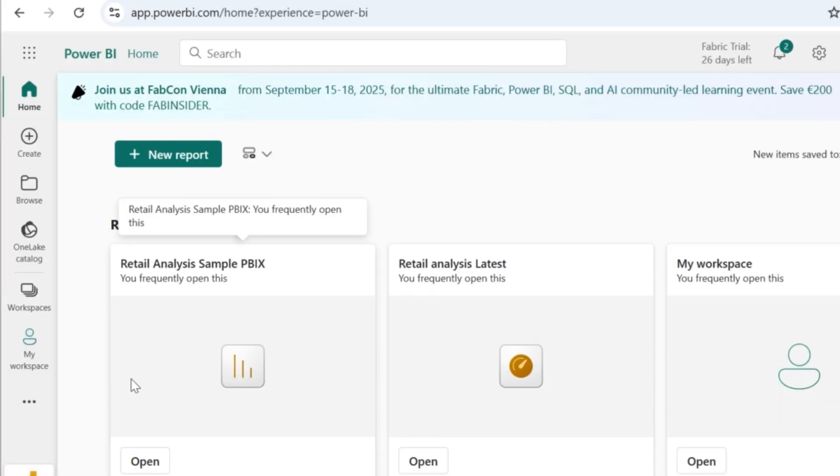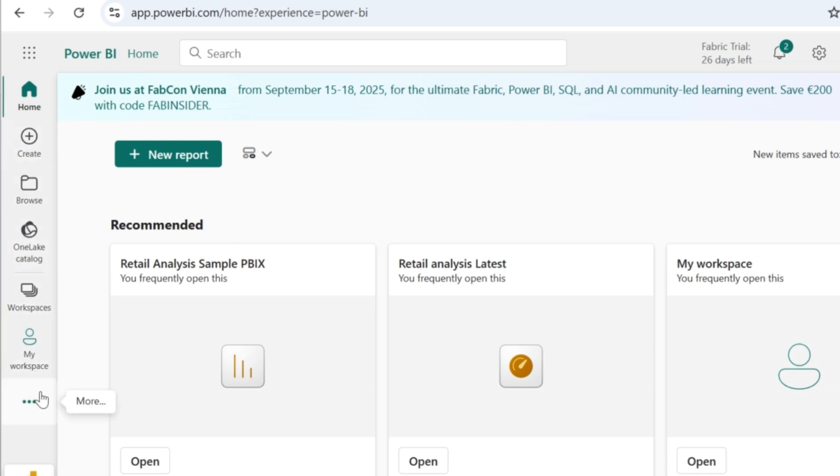Once you open it, you will be able to see a few links in the sidebar. And we are going to focus on my workspace. This is where your published reports get reflected.